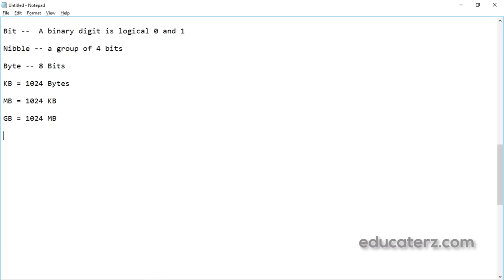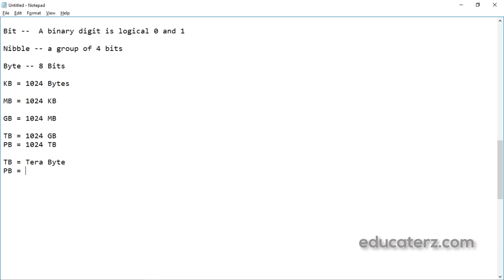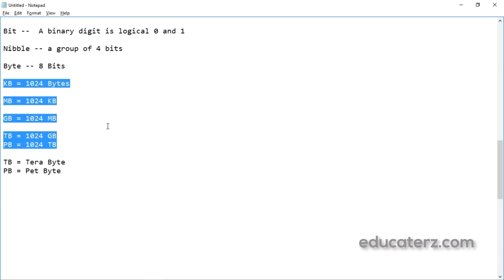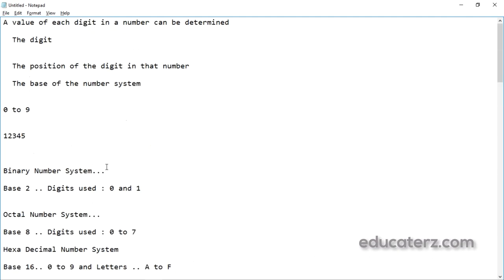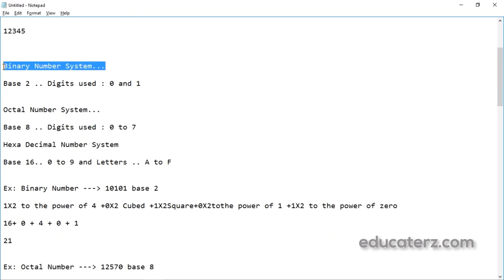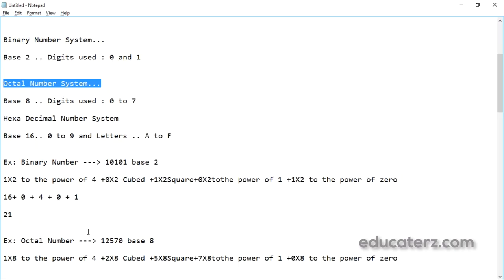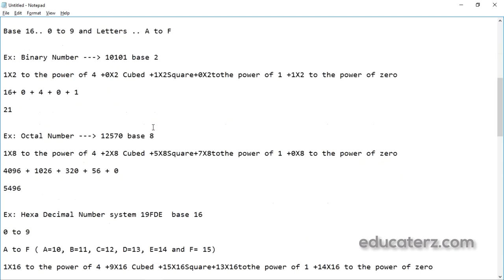1 KB equals 1024 bytes, 1 MB equals 1024 kilobytes, 1 GB equals 1024 MB, 1 terabyte equals 1024 GB, and 1 petabyte (PB) equals 1024 terabytes. These are the storage units used in programming and computer terminology.